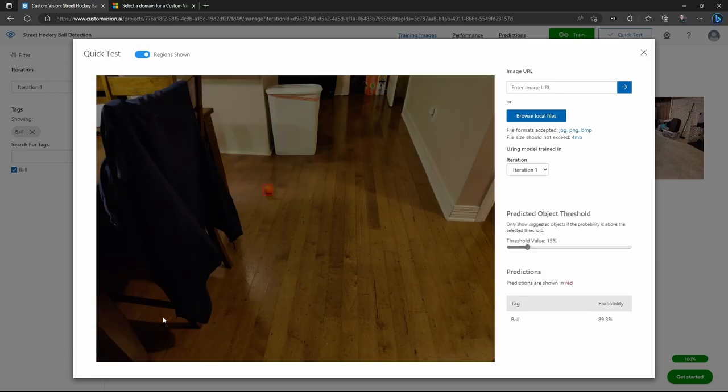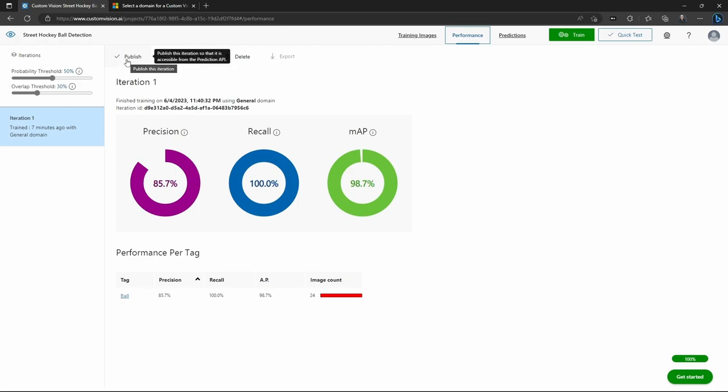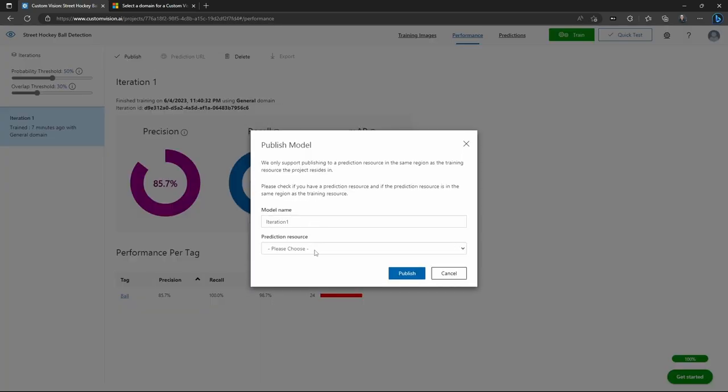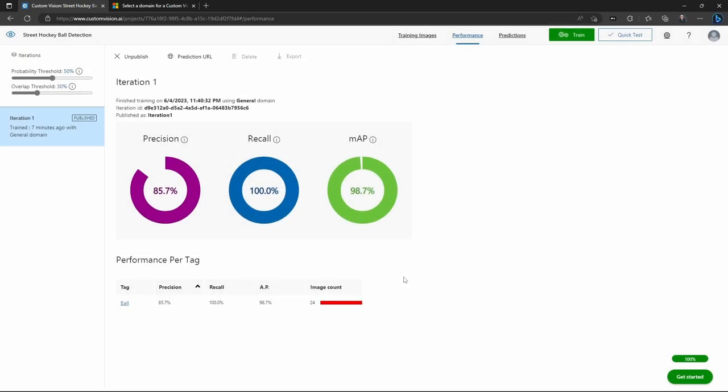I know it does take a little bit of time to generate these predictions, but that's okay. Once you're ready to go in and publish a model, you can go in and click on the performance and then click on publish. And that's going to let you publish that model to an endpoint.